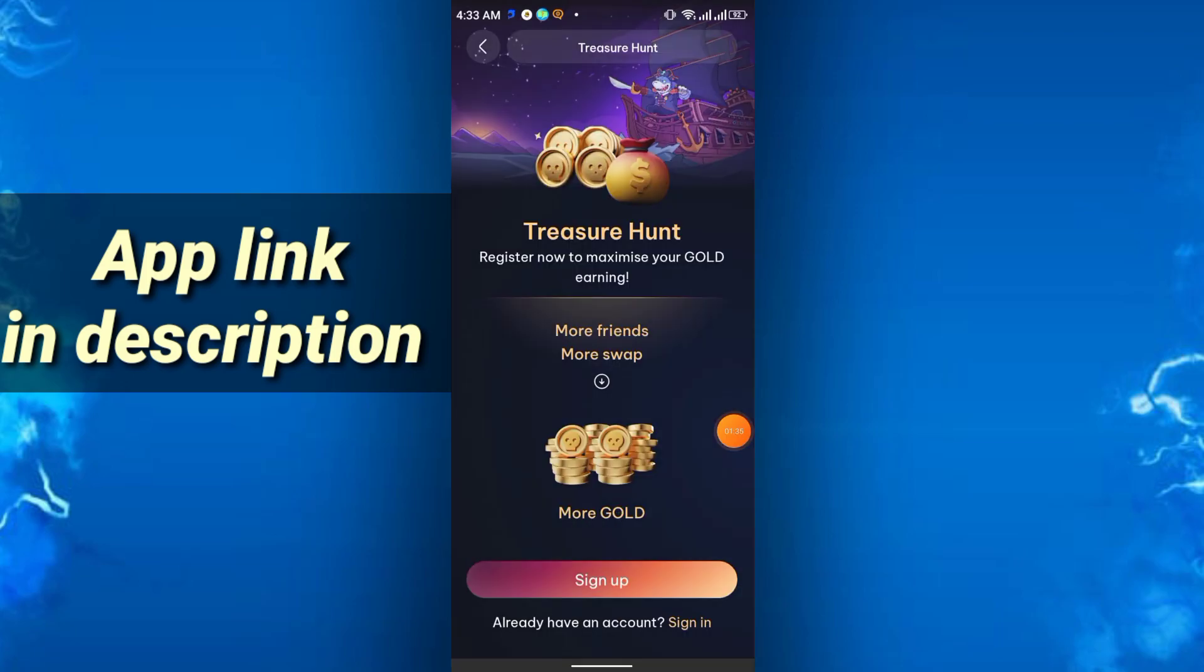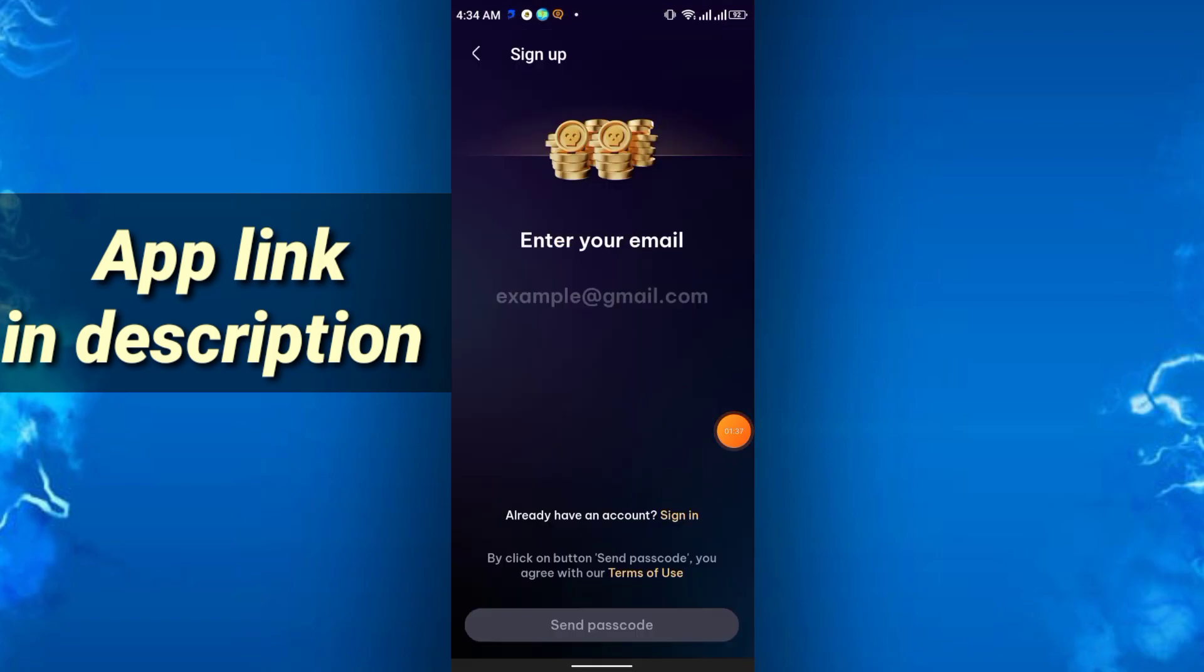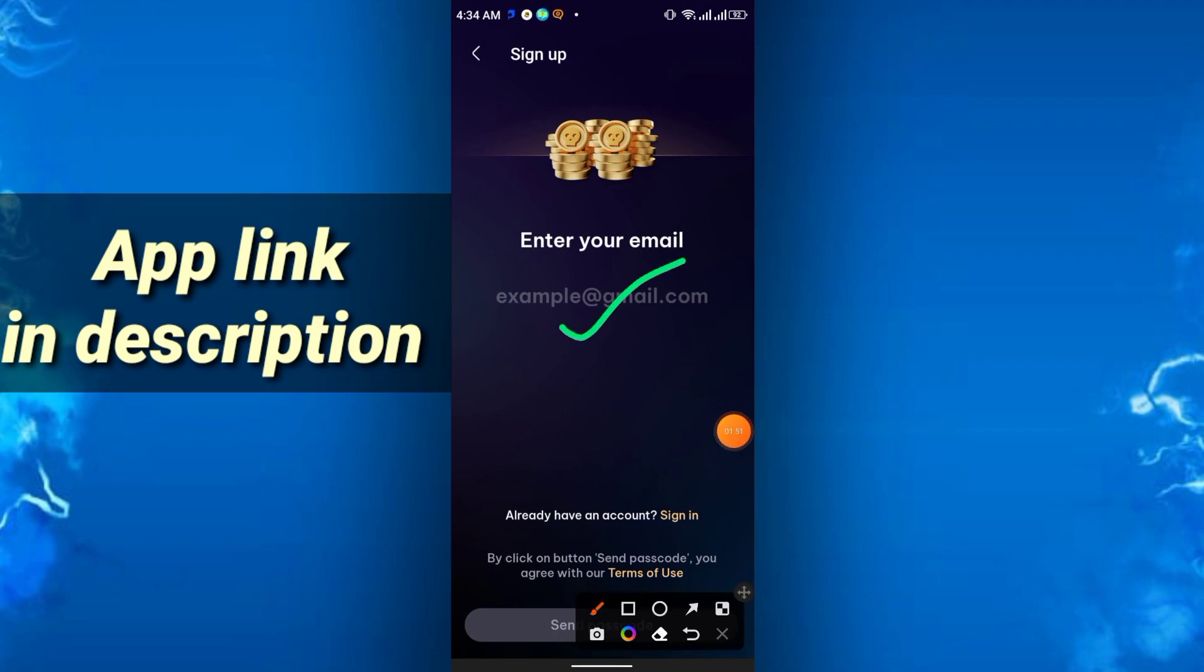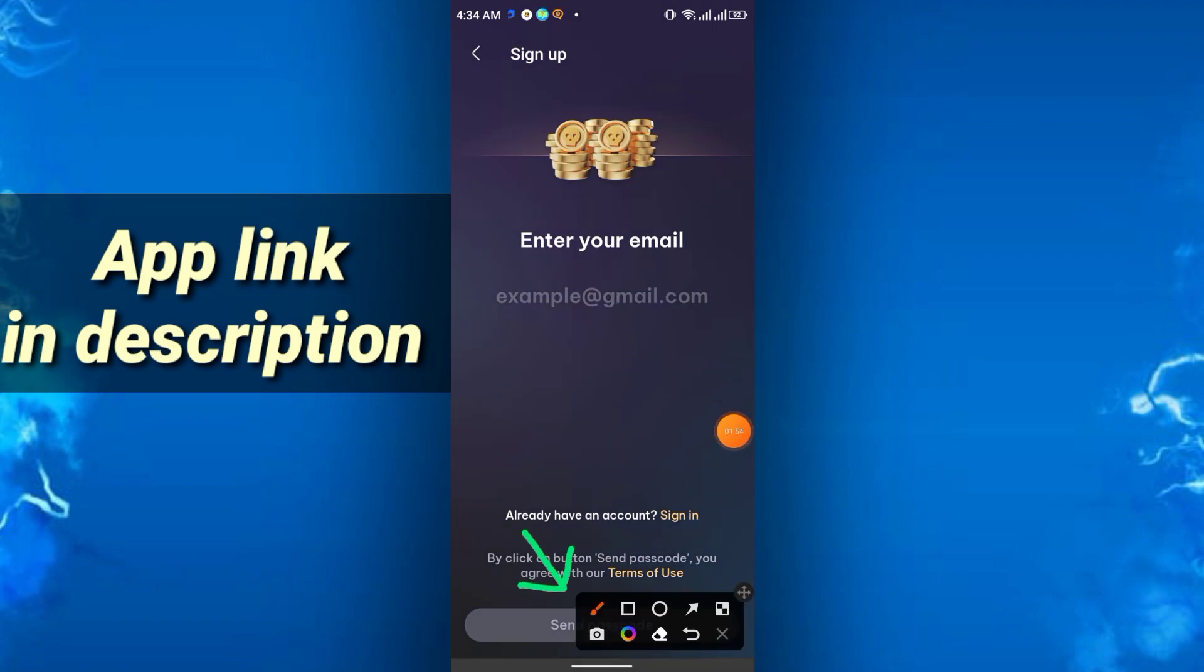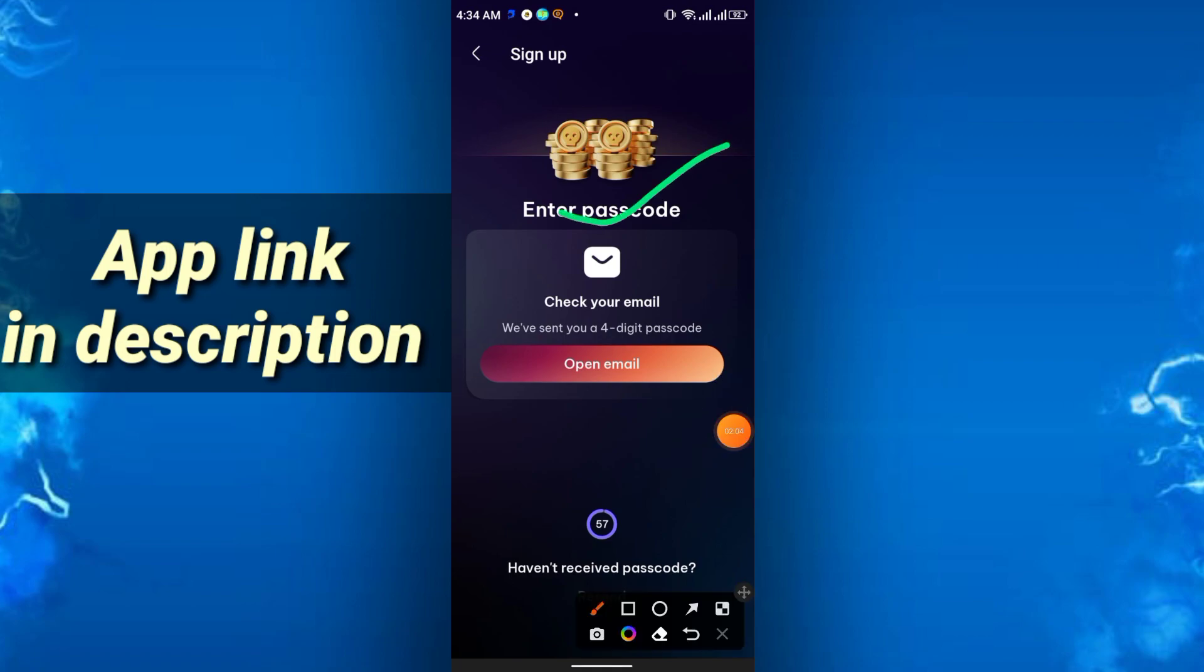Then just enter the email address. Simply just write your valid email address. It will show here, and then just click this icon, send passcode, and you have to enter the passcode.